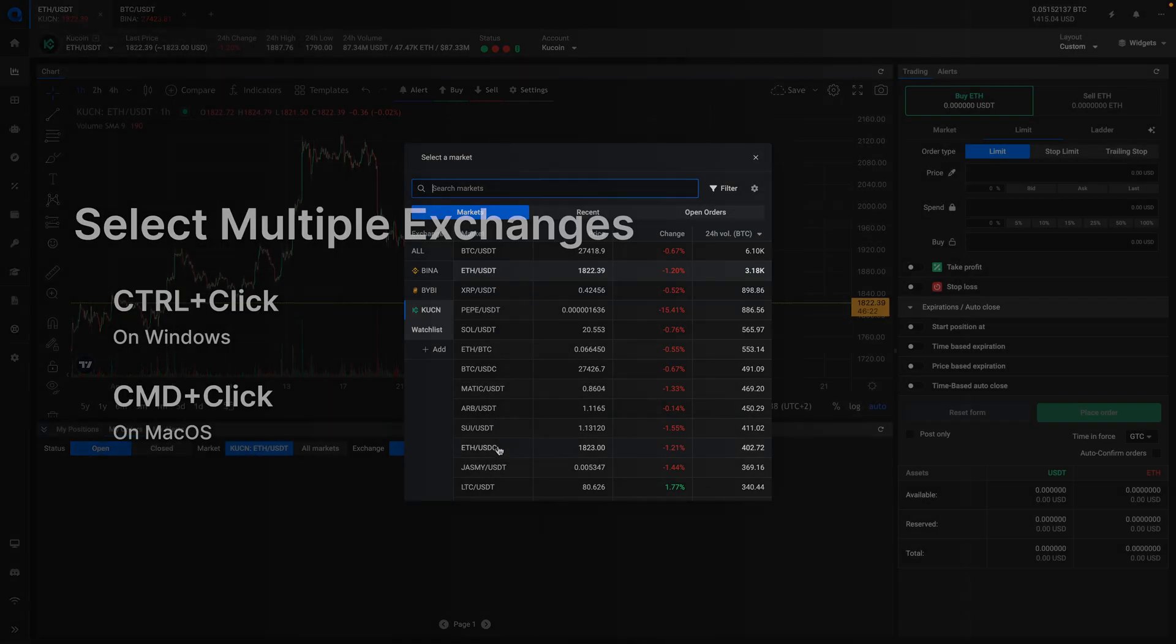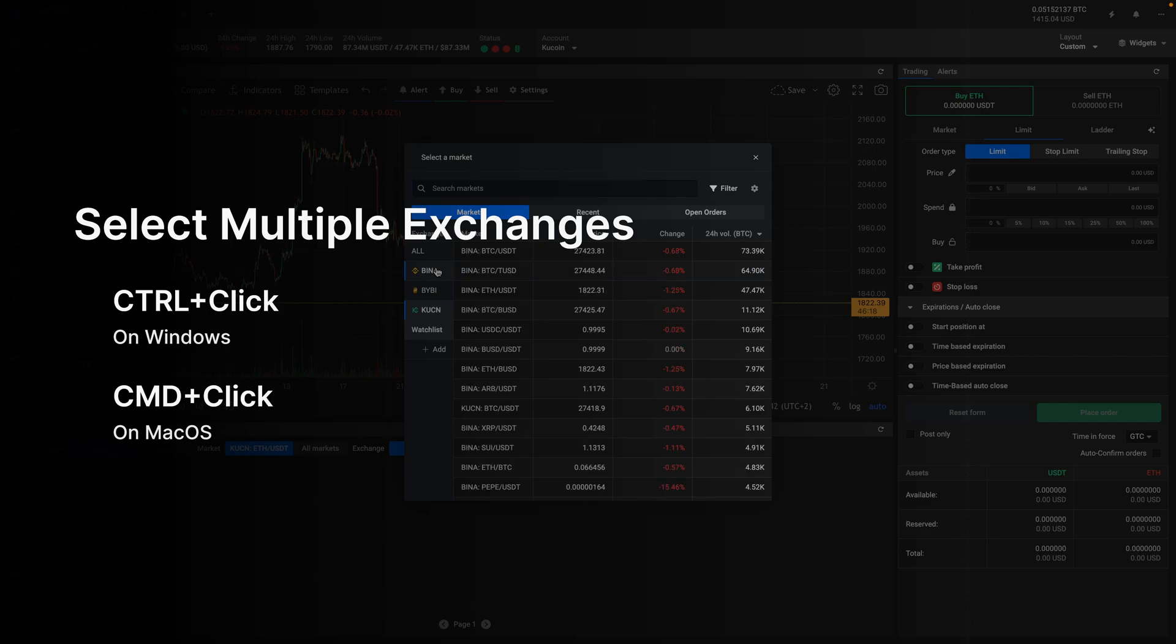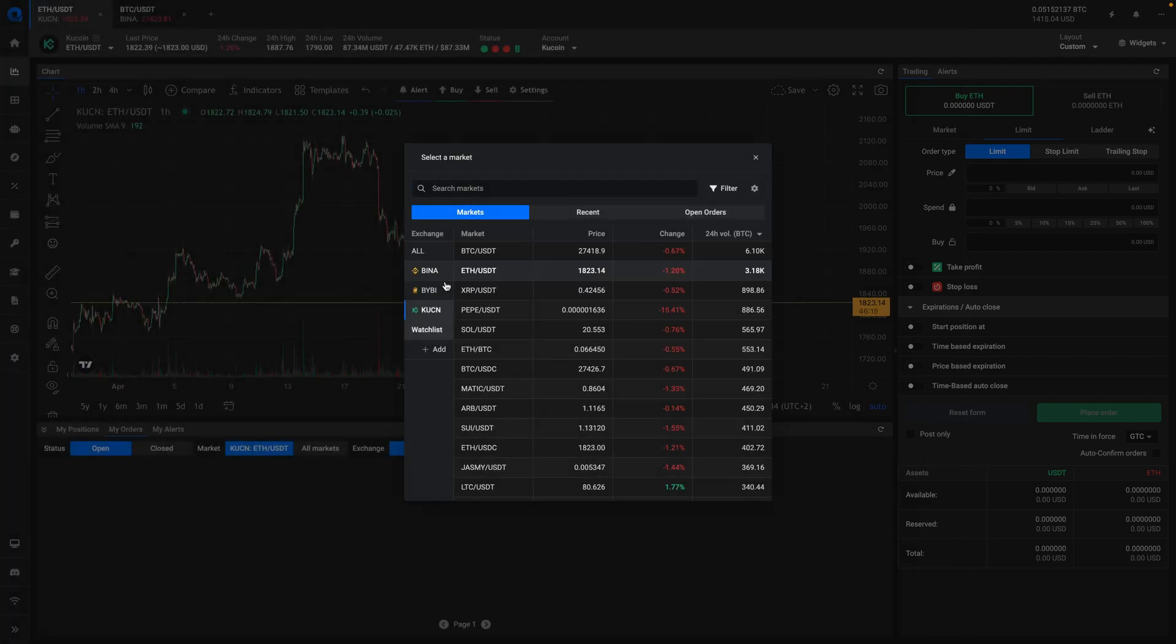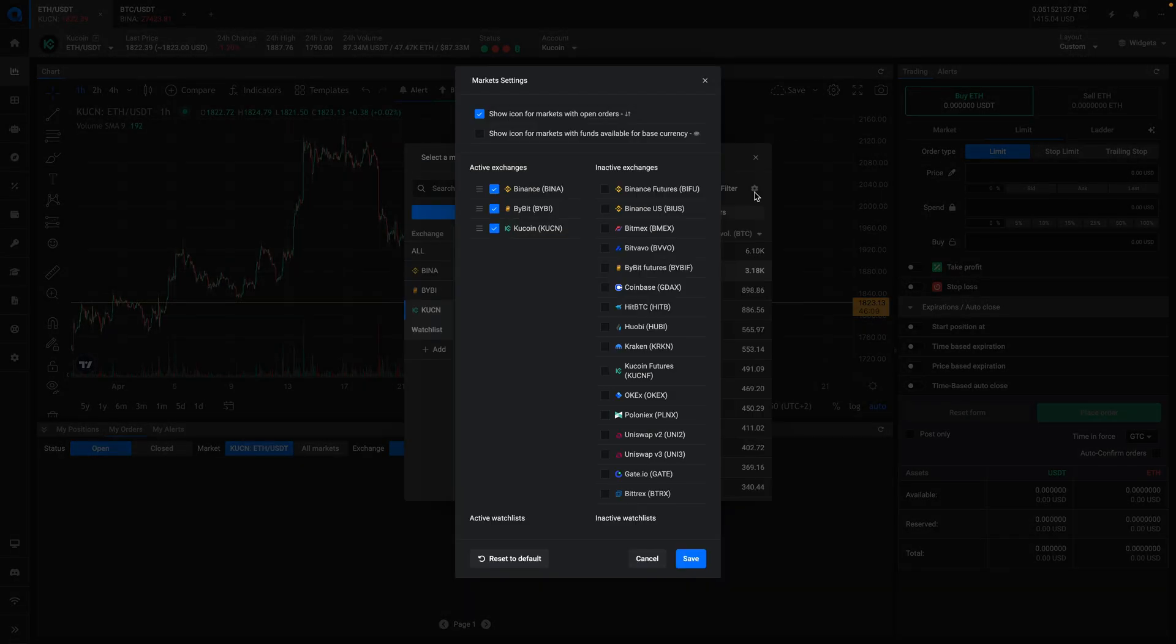You can select multiple exchanges by holding down the control key or the command key on a Mac. If you don't see your preferred exchange in the list, you can add it by clicking on the settings icon in the top right corner here. Now you can click on the exchange and put it in your preferred order.